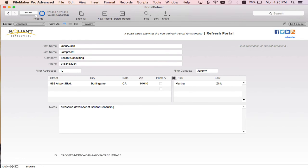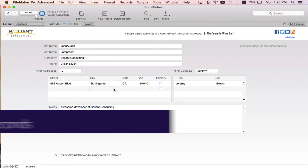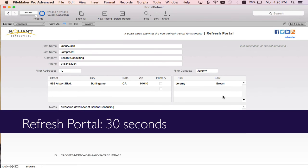And you can see it's taking a long time again because now it's refreshing this right portal where before the refresh portal script step was refreshing the left portal. And there we have it. It's now filtered to Jeremy Brown.